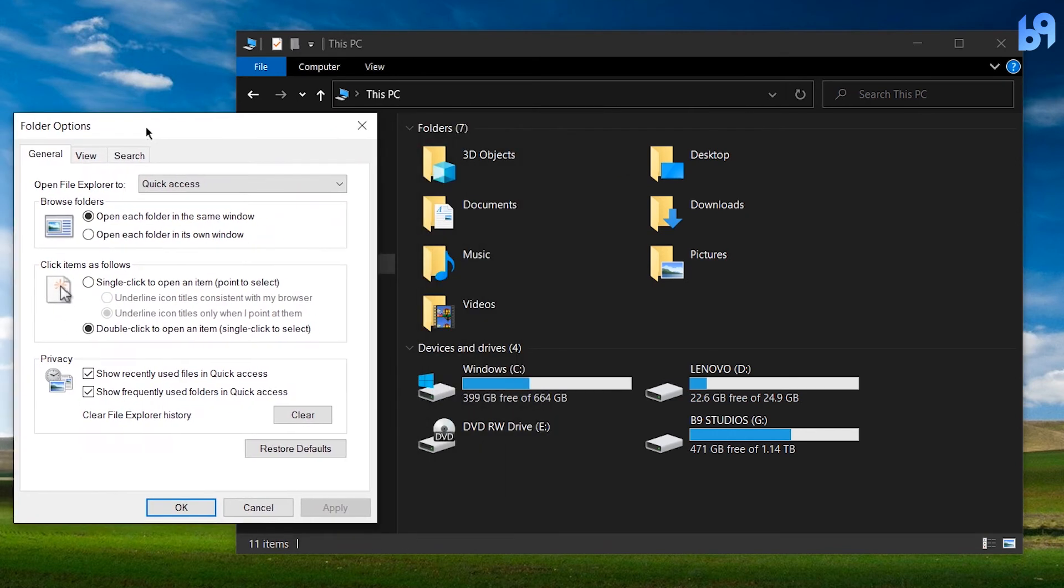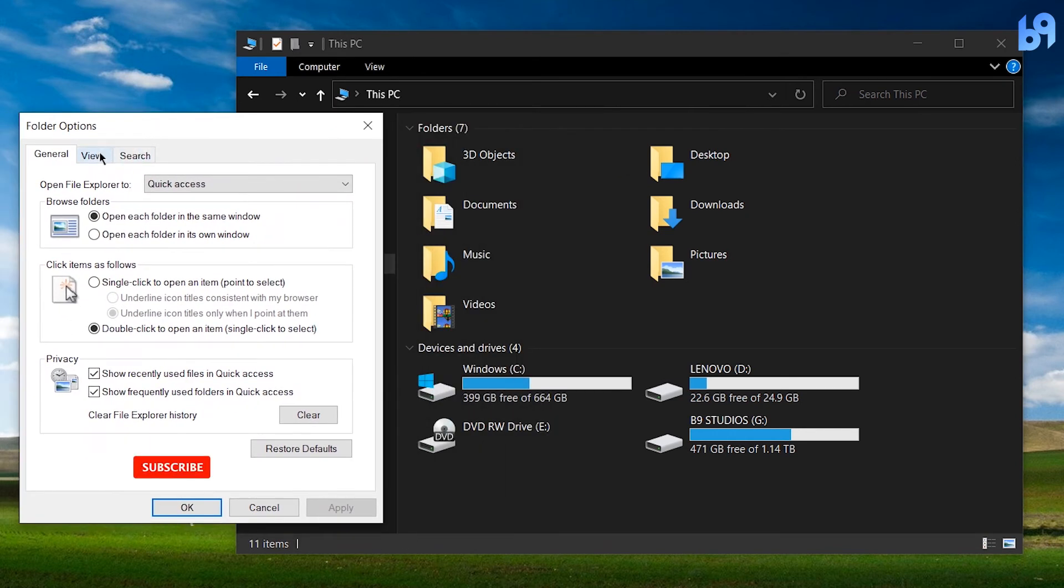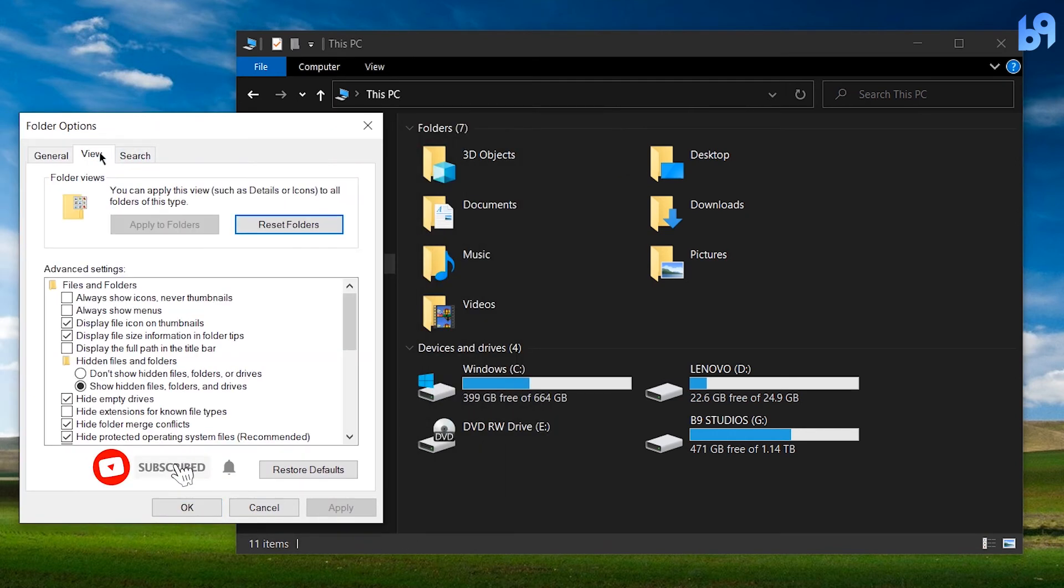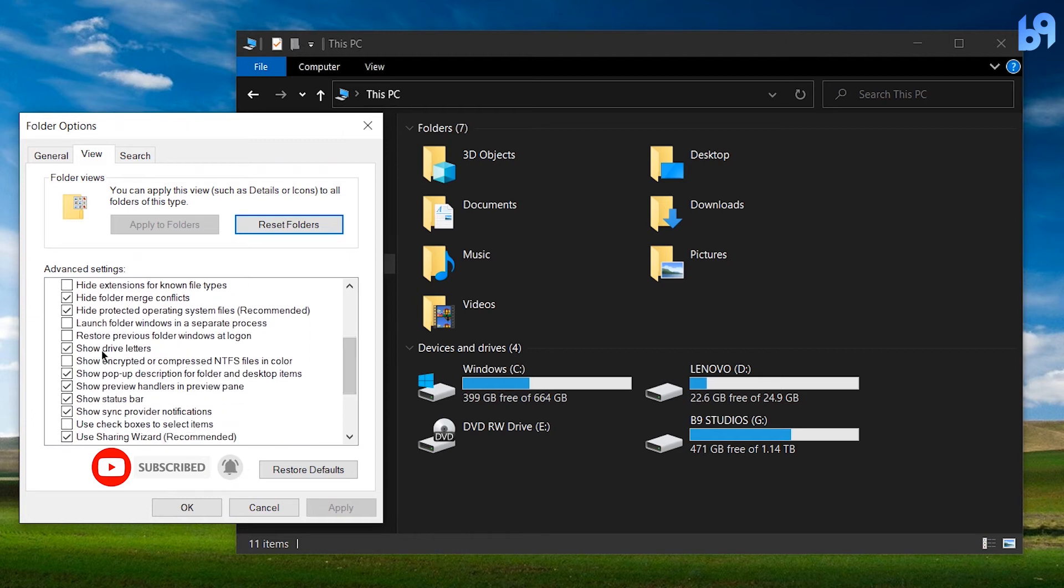Go to View, scroll down in Advanced Settings, uncheck Show Drive Letters, and click on Apply.